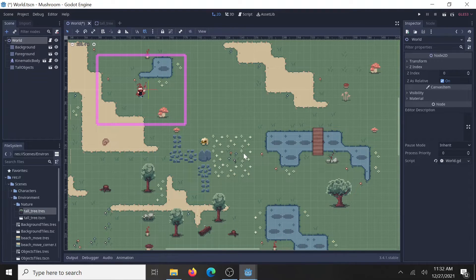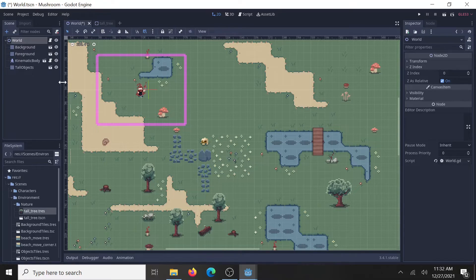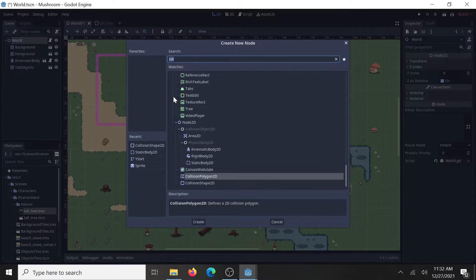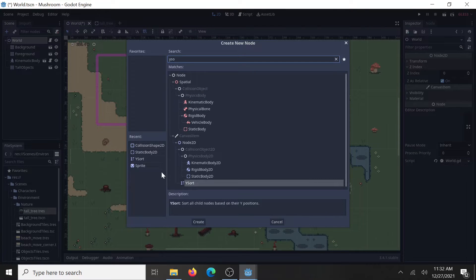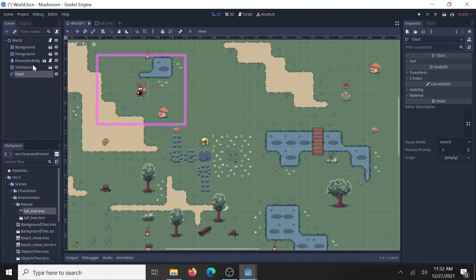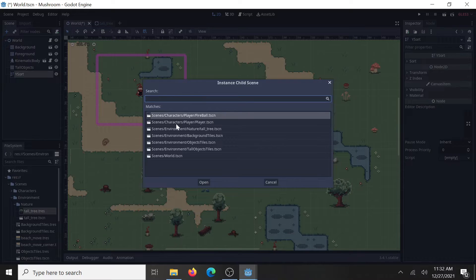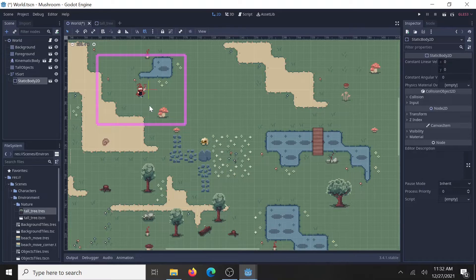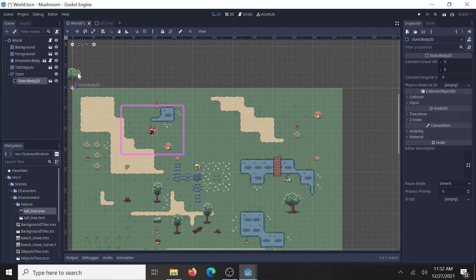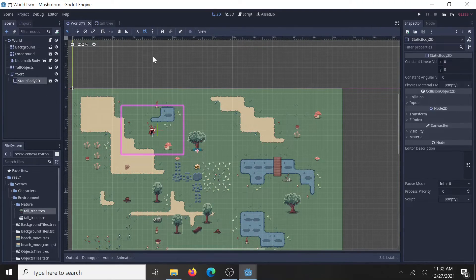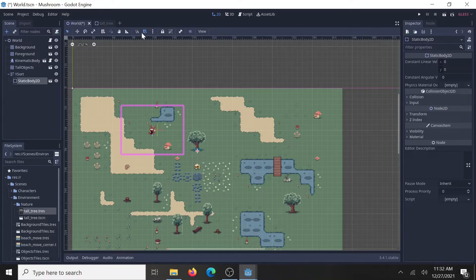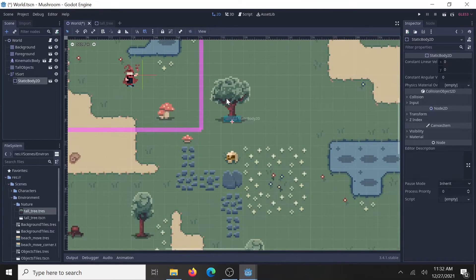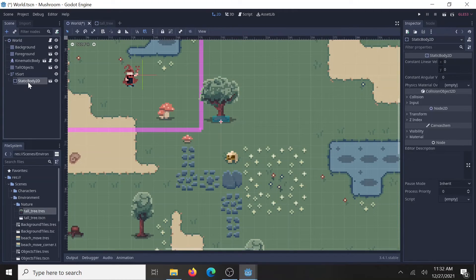And here's the best part about using separate objects. You can use the Ysort node. So, let's add a Ysort node. And instance my tree that we just made. There it is. Click and drag that somewhere in the world. Usually, having the grid snap up here turned on is helpful. Keep things aligned. And let's make a few more of these.